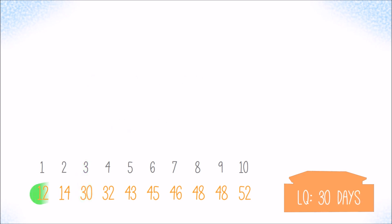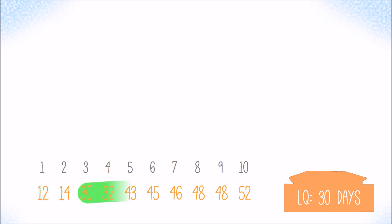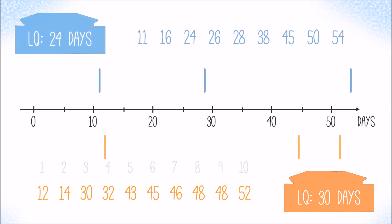Checking again. 3 out of 10 values are smaller than or equal to 30. That's 30 percent. And 8 out of 10 values are larger than or equal to 30. That's 80 percent. The lower quartile, 24 days for the blue customer and 30 days for the orange customer, get a vertical line as a mark in the box plot.